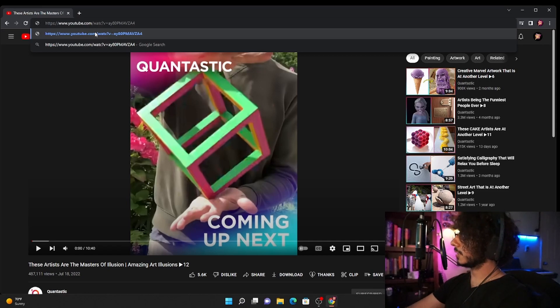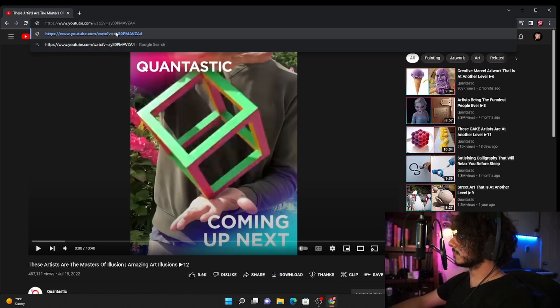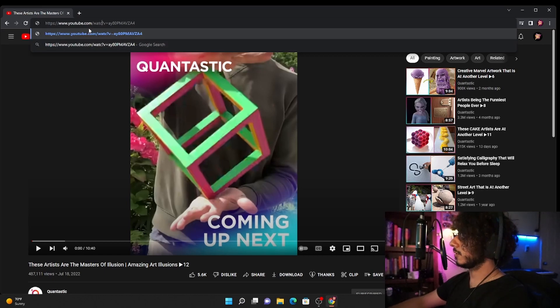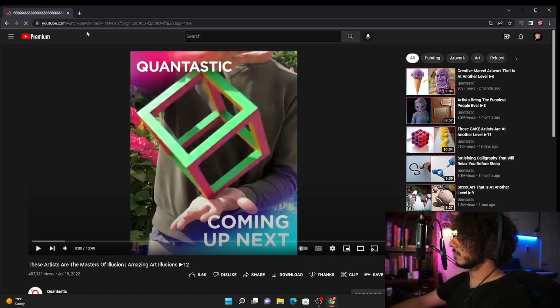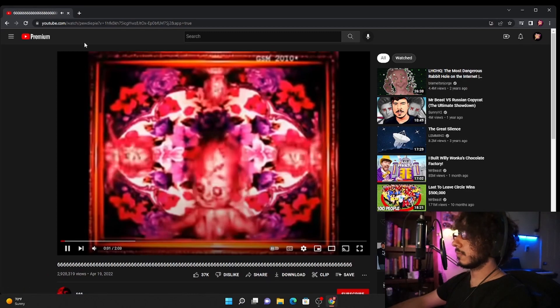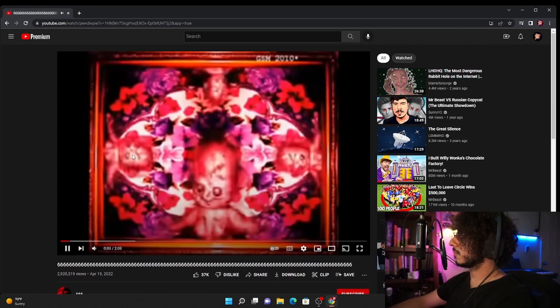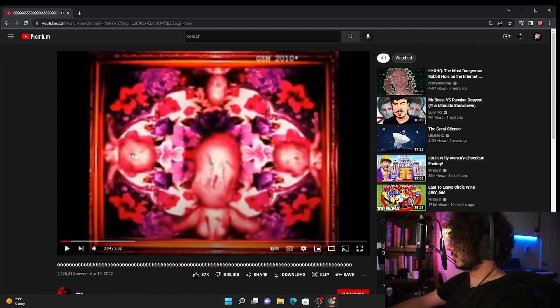Look at that, it already gives me, it already gives me like one that's already Google search and this is a real video.